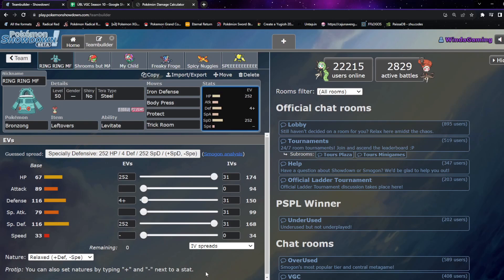Weirdly enough, we're actually bringing the same six Pokémon as last week, but a lot of them are quite different from what I remember. We've got our Bronzong here, our Iron Defense Body Press Protect and Trick Room with Leftovers. We've gone max HP, max Special Defense, but then four in Defense with a Relaxed nature.